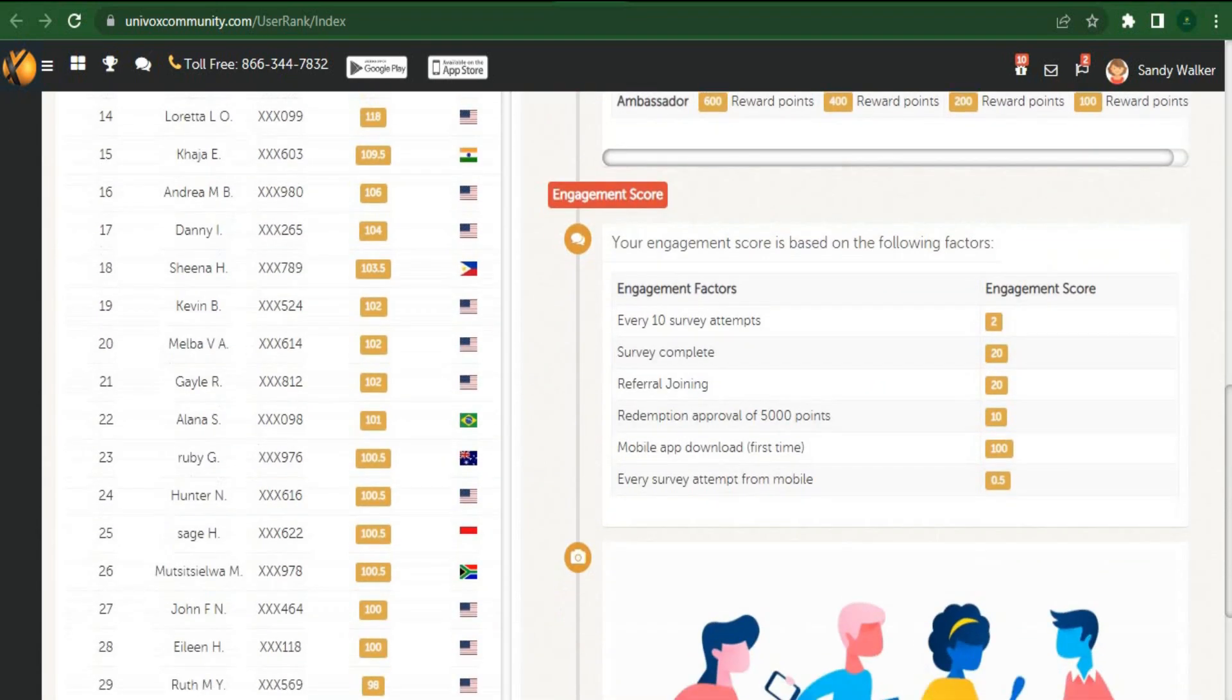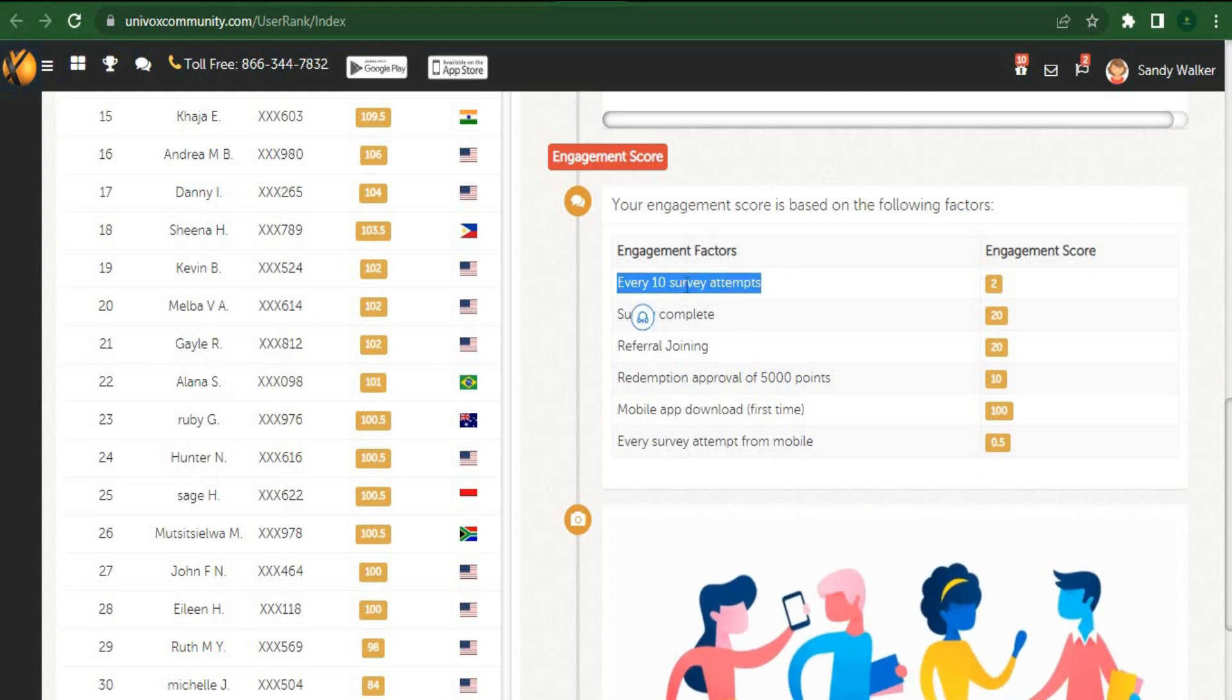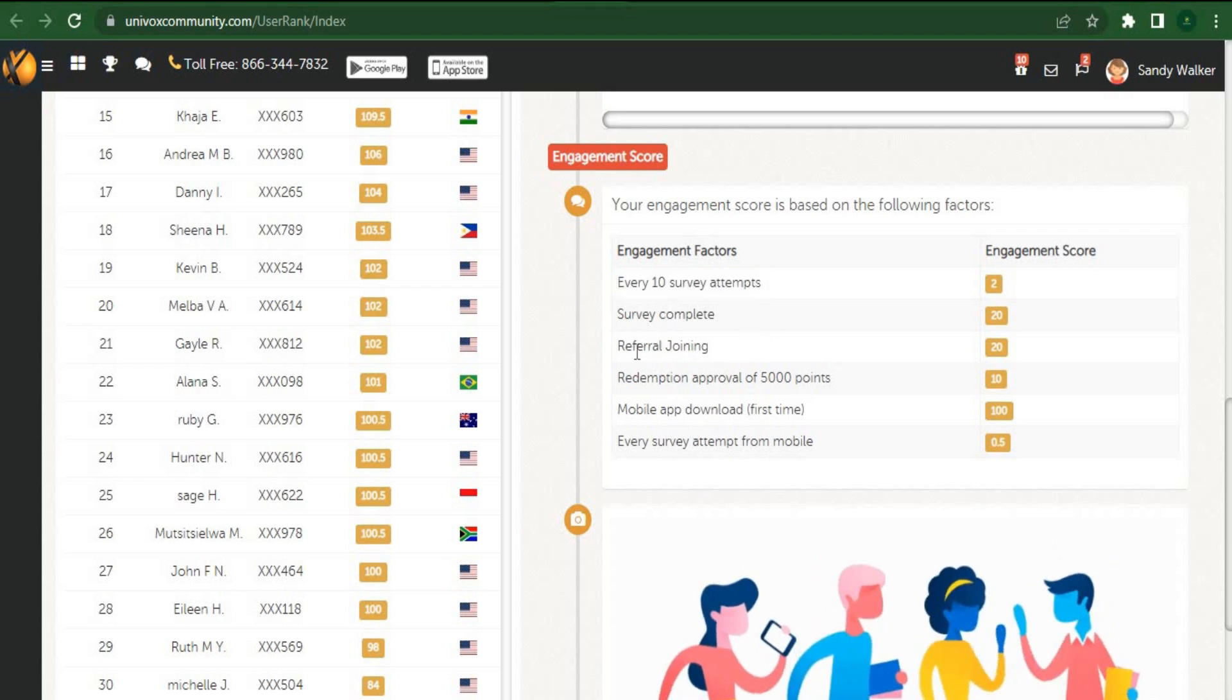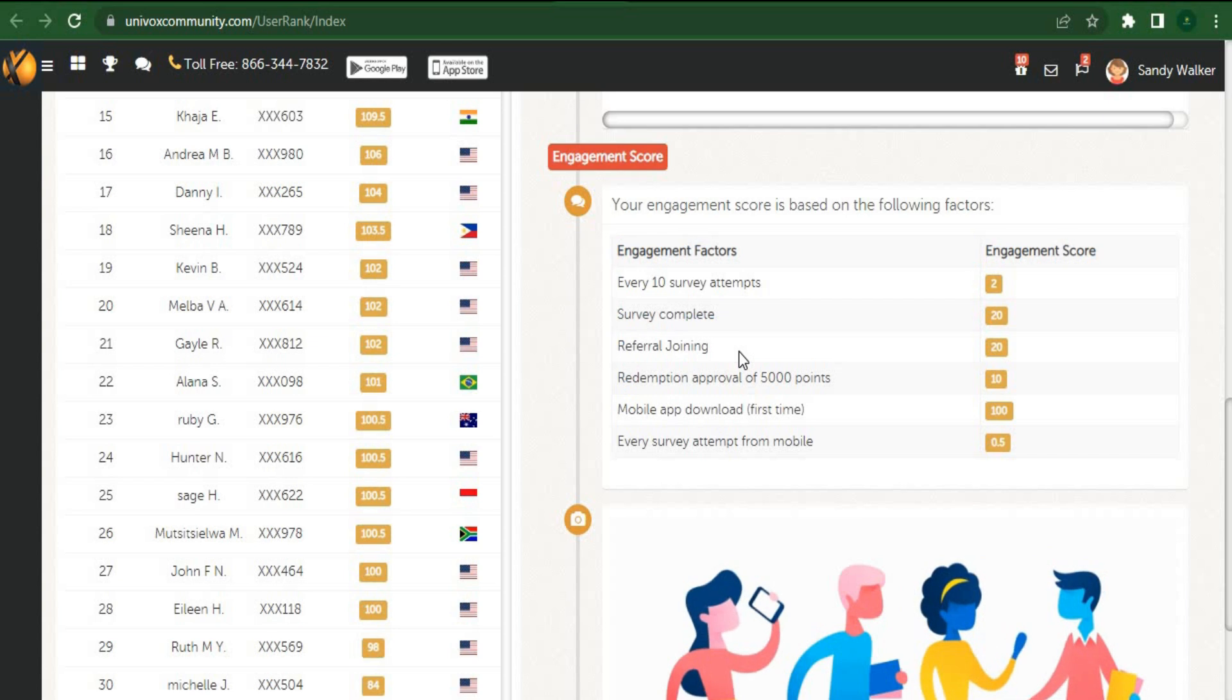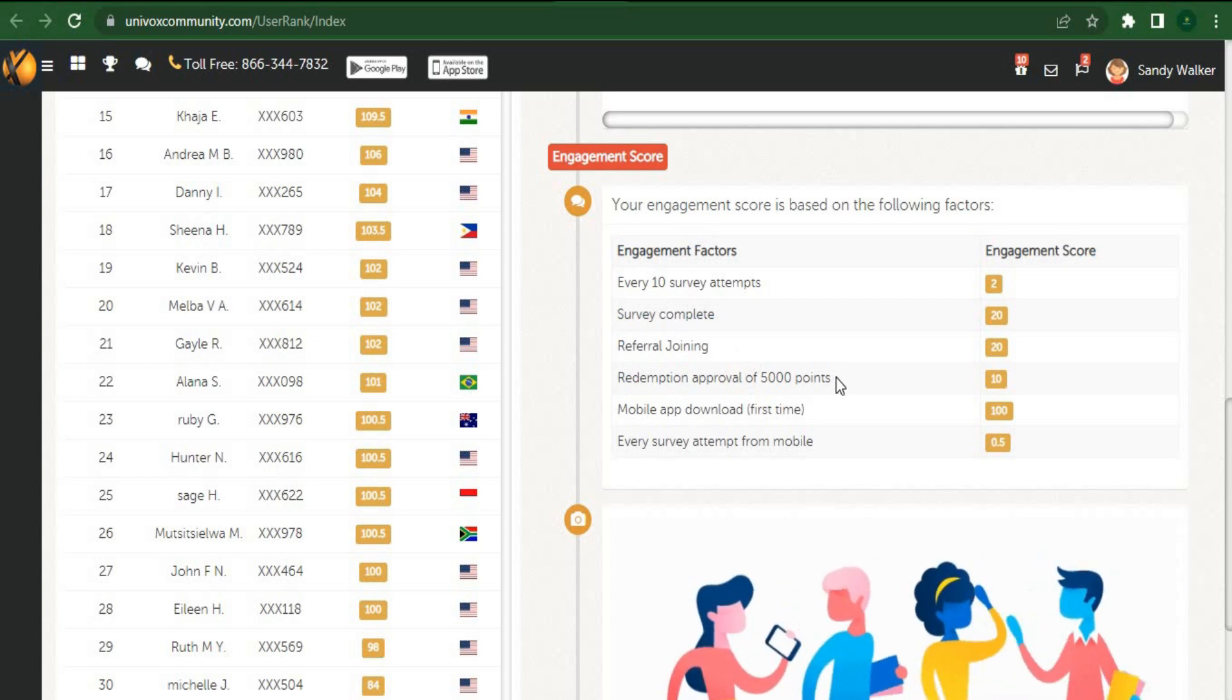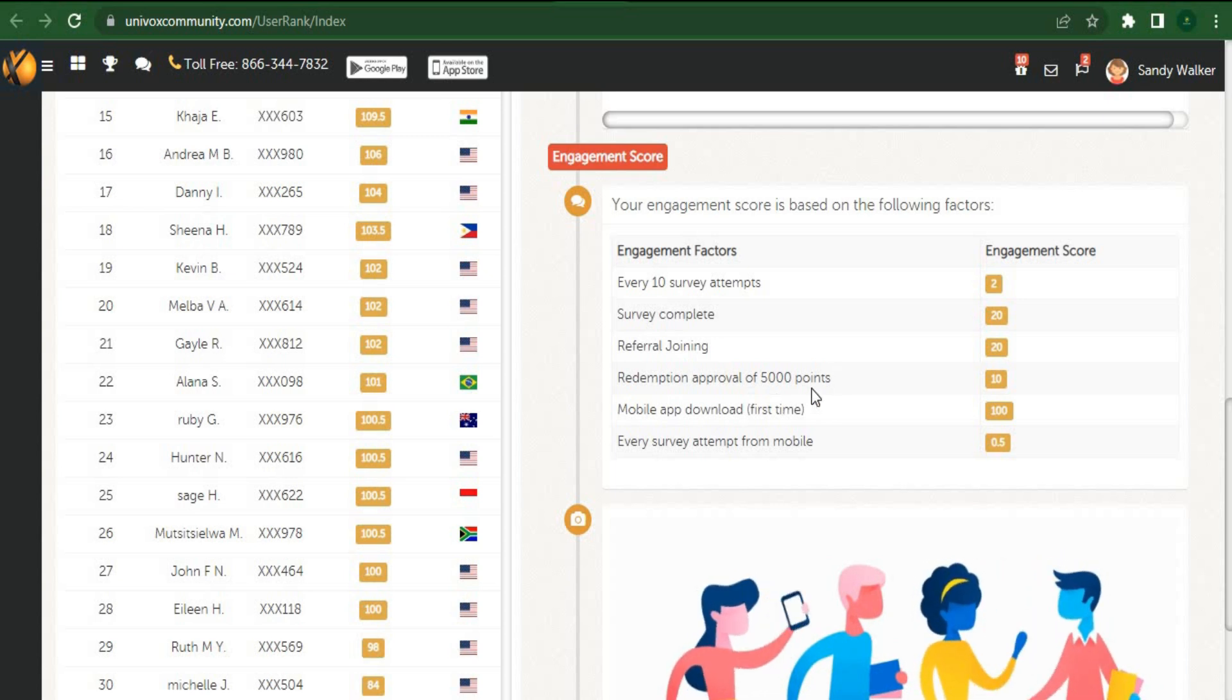For instance, if you do 10 surveys in a row, you'll get two more engagement scores. Once again, if you recommend others to this website, you can accumulate an additional 20 engagement scores. There are many things you can participate in to raise your engagement score, and the better you score, the more extra points you can earn on this daily leaderboard. Keep in mind that more points equal more money.